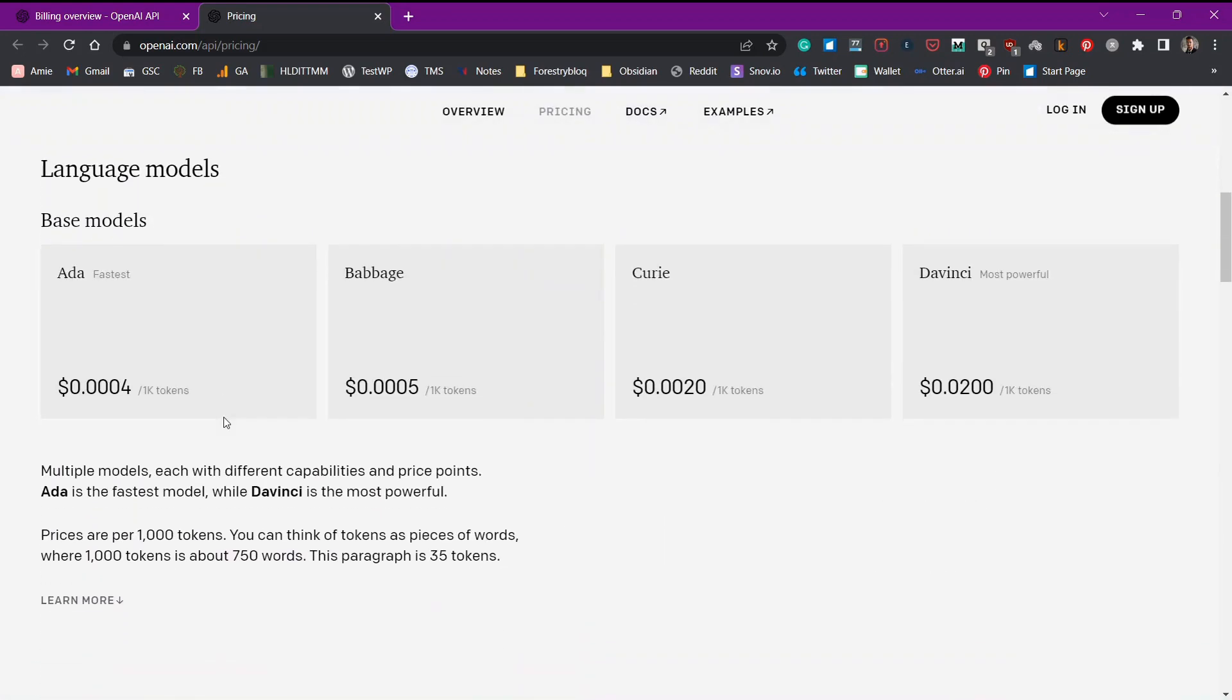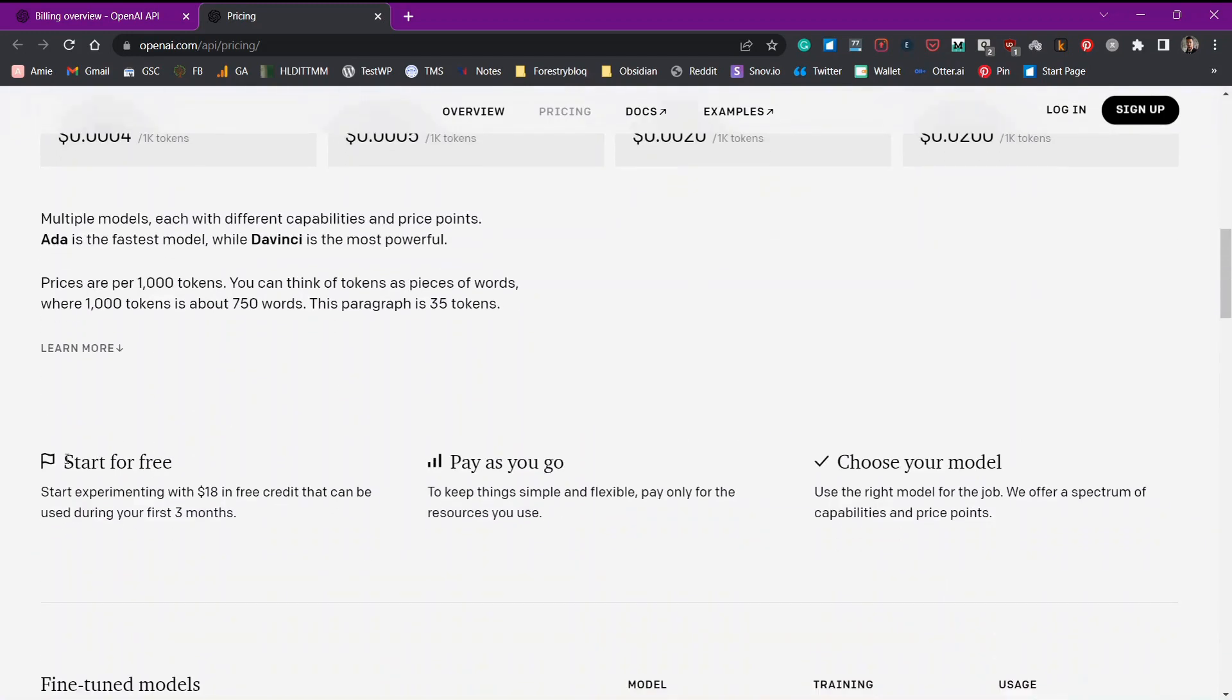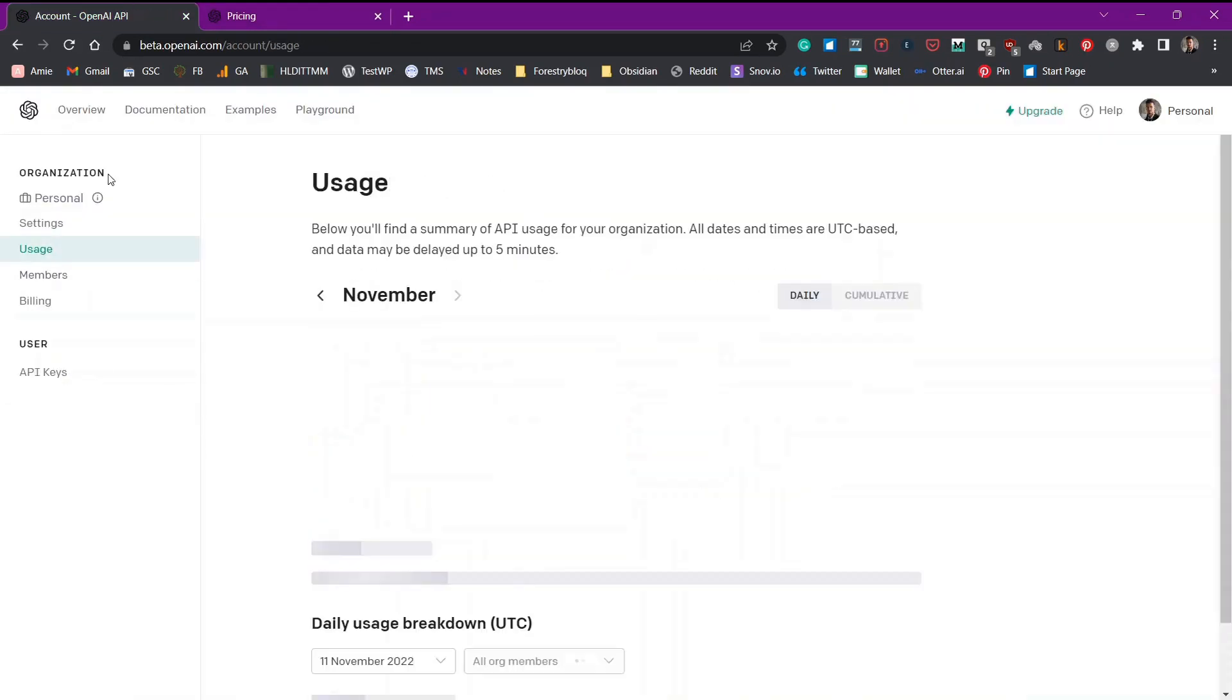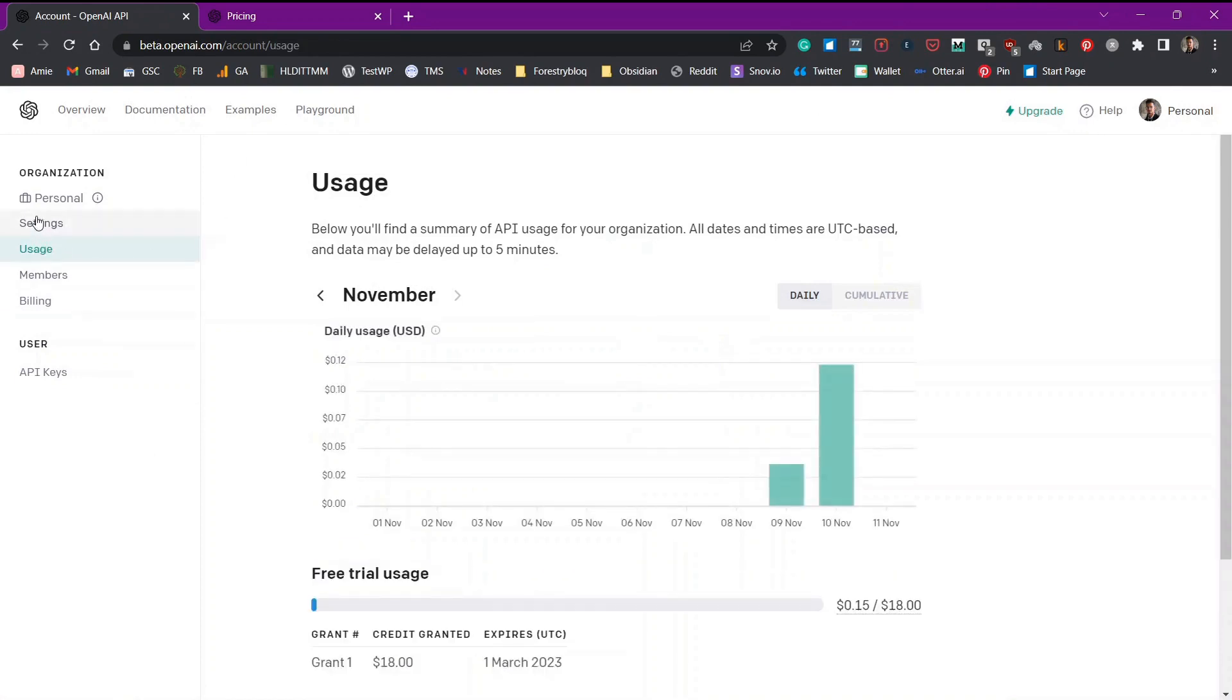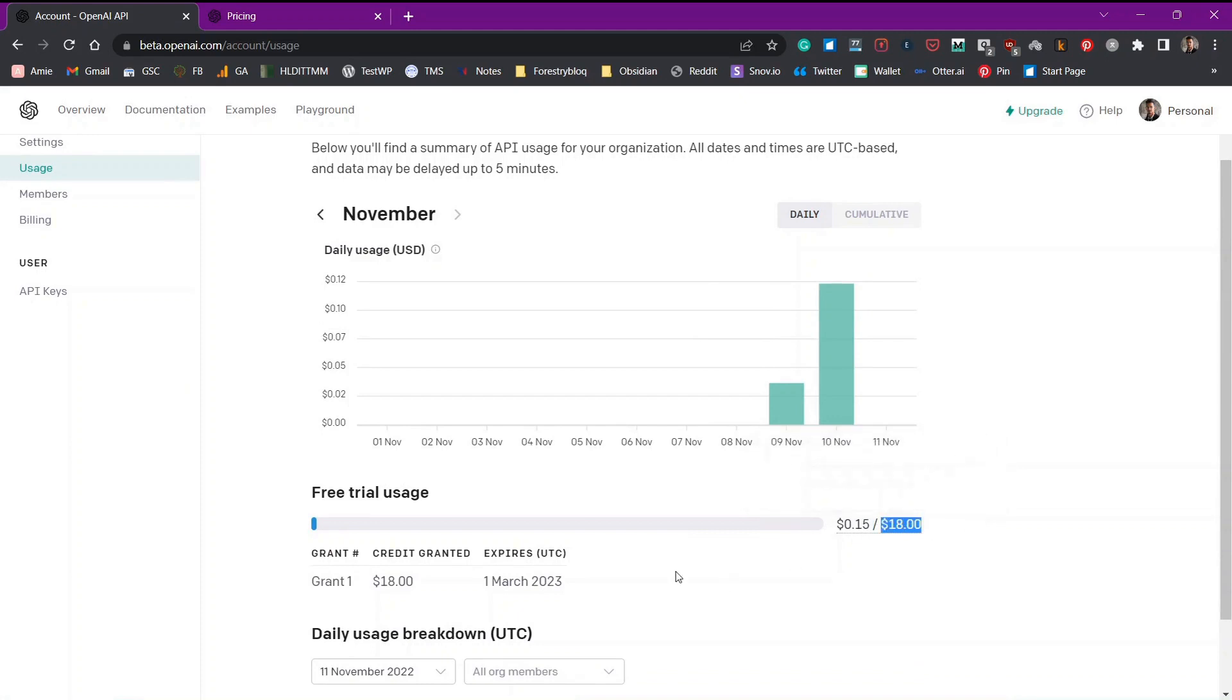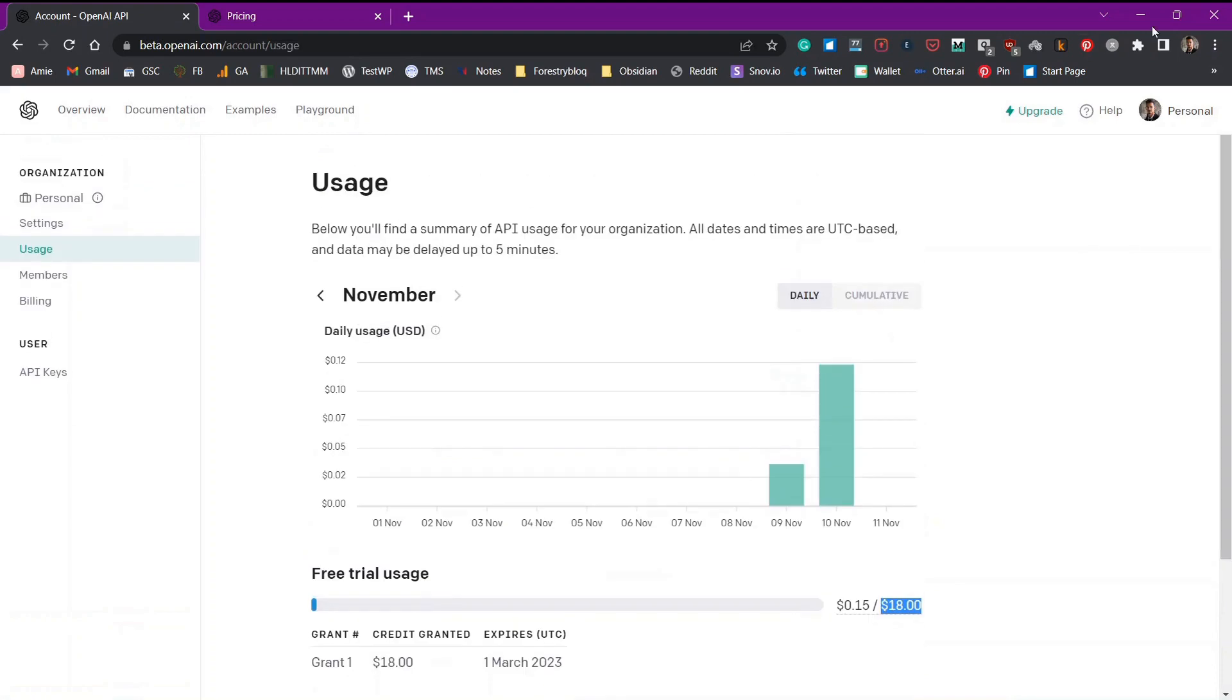The advantage of using the GPT-3 AI model is that you can start for free. They give you $18 in free credit. And that can be used for your first three months. You can see that usage. Go to your personal icon and go to usage here. And here you can see my usage. I have just used 0.15 dollars out of my $18 in the last two, three days. So this is the simple pricing.